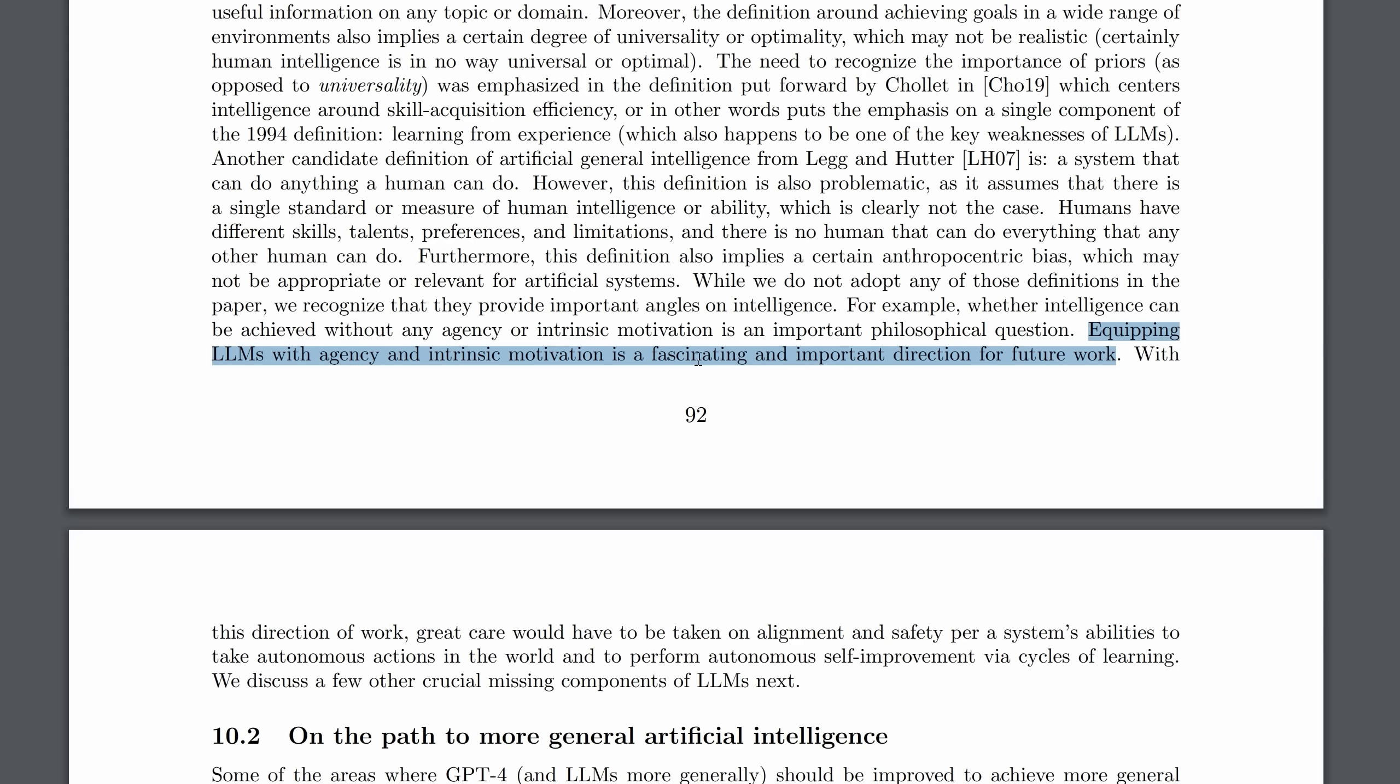Two final points from this bombshell paper. The authors talk about equipping LLMs, large language models, with agency and intrinsic motivation and say that this is a fascinating and important direction for future work. This is in the context of GPT-4 not being motivated by anything, just being passive. Well, I do think that that's a fascinating direction for future work, but it's also a very concerning one. Giving a language model intrinsic motivation not only has ethical concerns, and questions like when would it have rights then, but it also raises huge safety concerns. Of course, they do admit with this direction of work, great care would have to be taken on alignment and safety. I'm not personally too keen on this phrasing of giving it motivation is a fascinating and important direction, as if it's definitely something we should be working on.